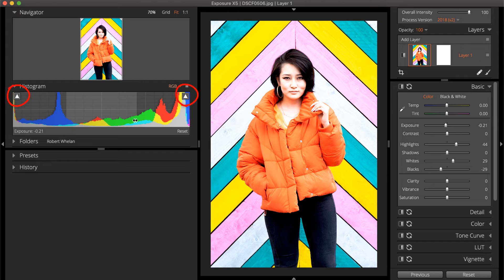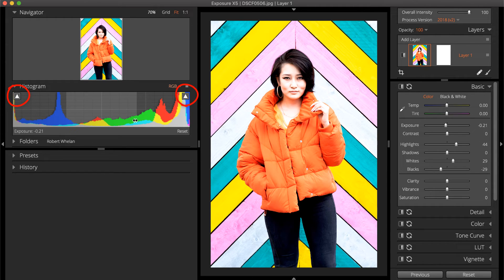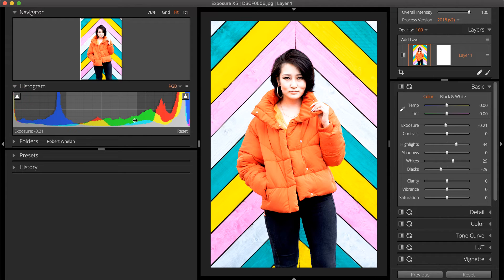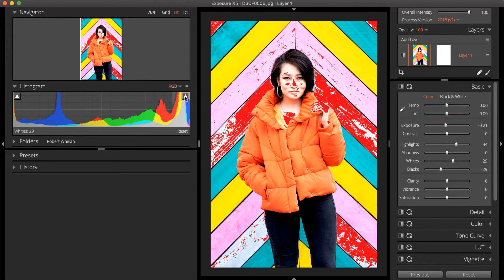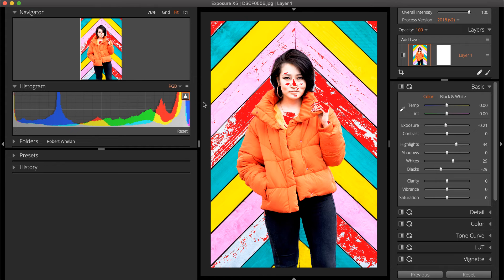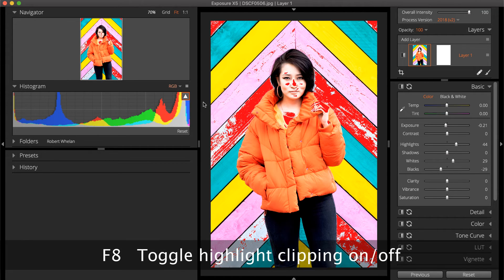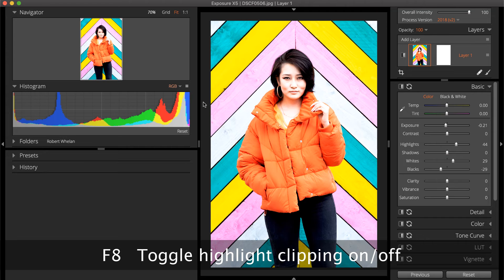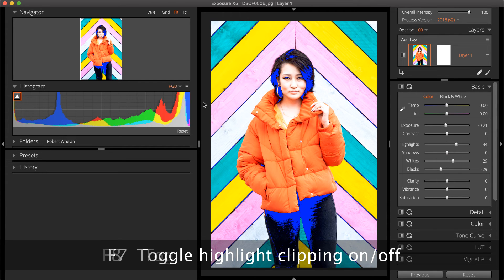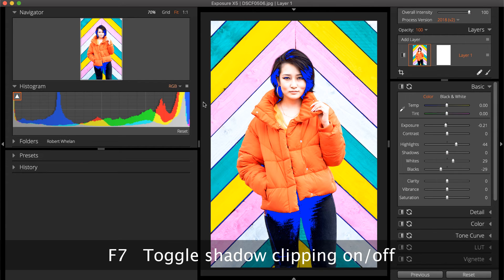Arrow icons appear at the top corners of the Histogram to indicate shadow or highlight clipping. Click the arrow in the Histogram to highlight the clipped tones with a bright color overlay. Toggle the clipping warning on and off with F8 for the highlights and F7 for the shadows.